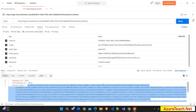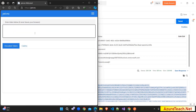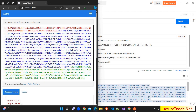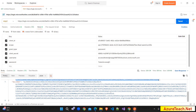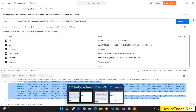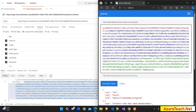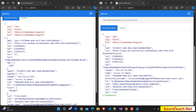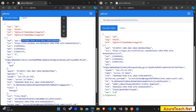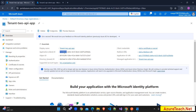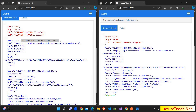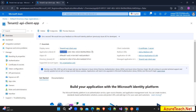I have opened jwt.ms in two windows. I copy the access token from Postman and paste it into the left window, then copy the ID token and paste it into the right window. Looking at the differences — inside the access token, the audience claim contains the API app's application ID, which is the client ID of our API app. But in the ID token, the audience claim contains the client application's client ID.